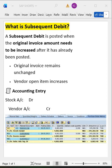Welcome to Kumar Consulting. In this session I'll explain what is subsequent debit. Subsequent debit is posted when the original amount needs to be increased after it has been posted.